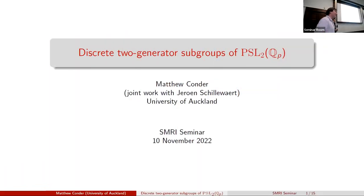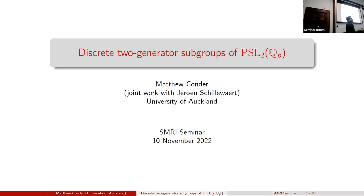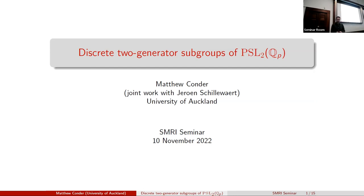Brad, it's my pleasure to introduce Matthew to speak to us today. Thanks, Joel. I'm very lucky to be visiting SMRI for the last two weeks from University of Auckland. Today I'll be talking about some joint work with my colleague Yeroen. I'm going to talk about a problem that Yeroen and I've been working on for the last year, and we just put a paper up on archive about a month ago.